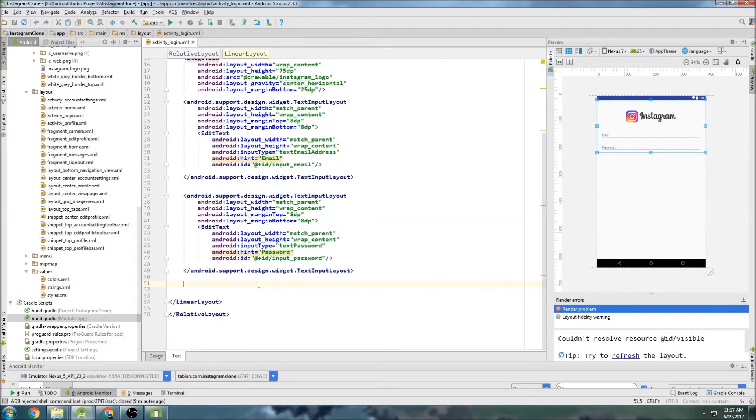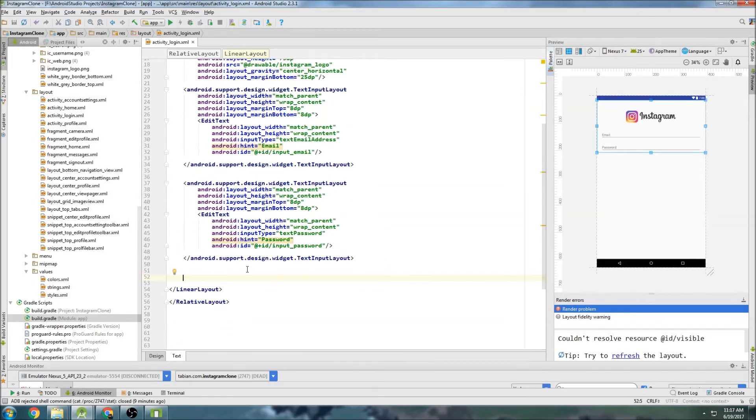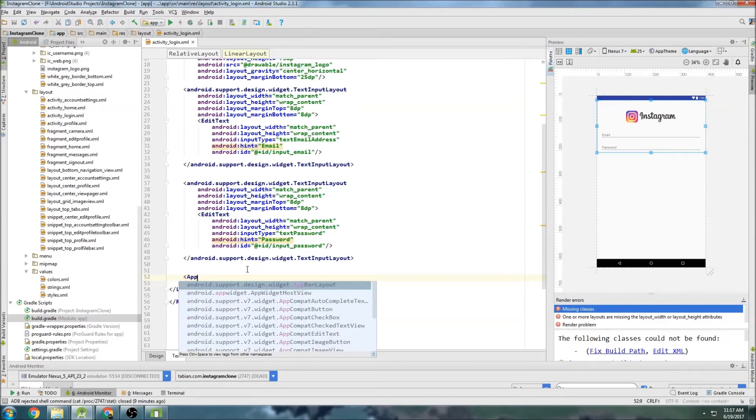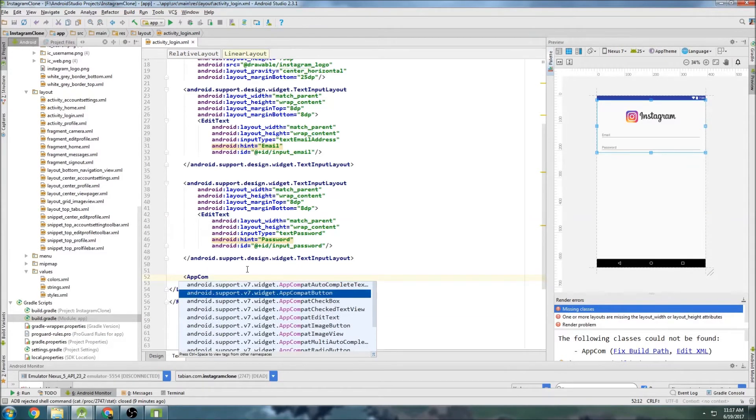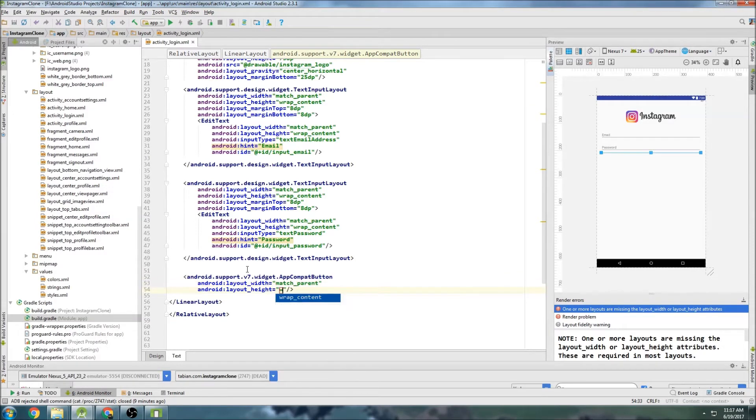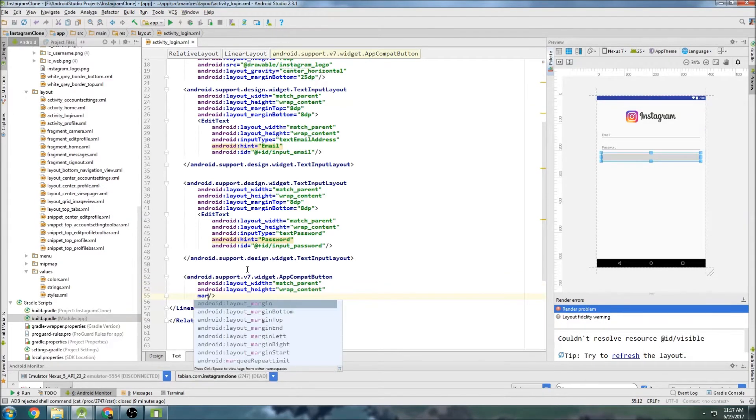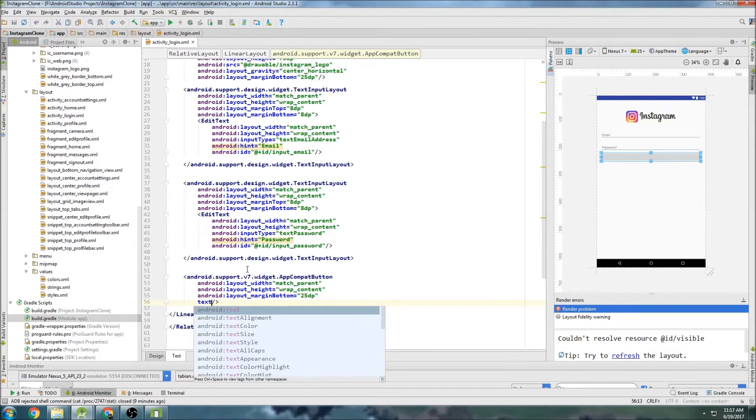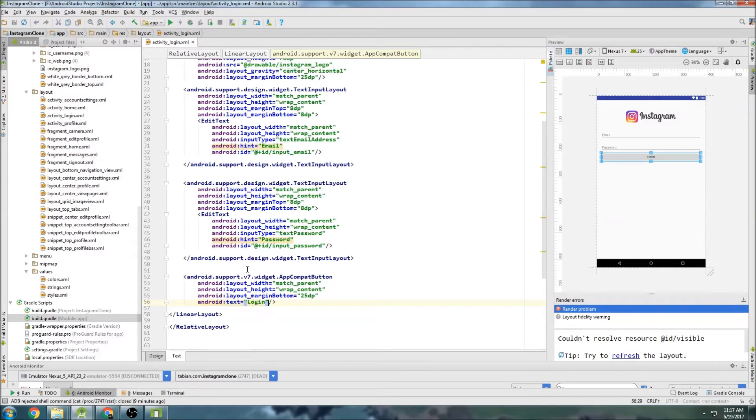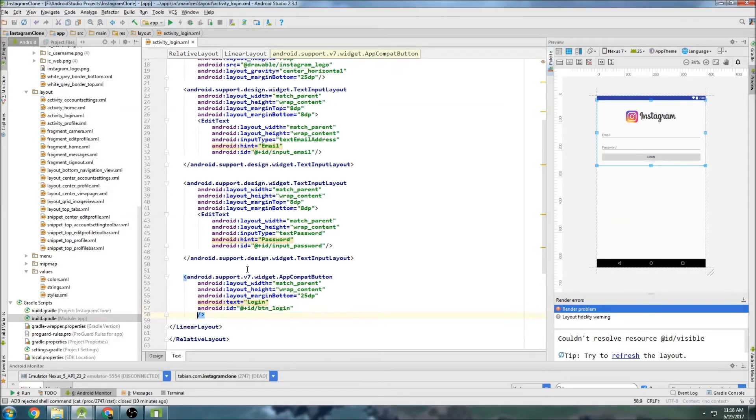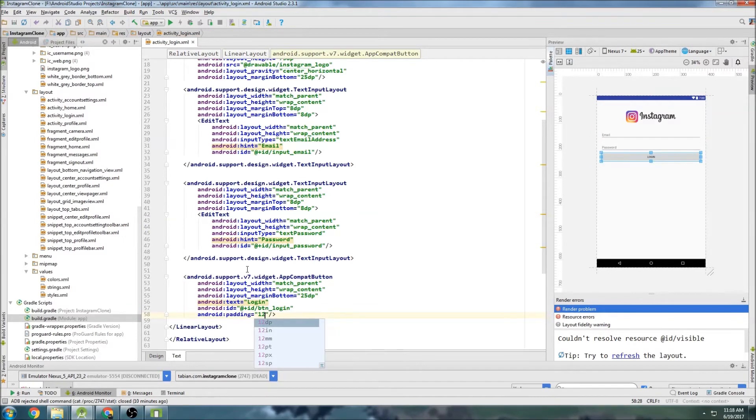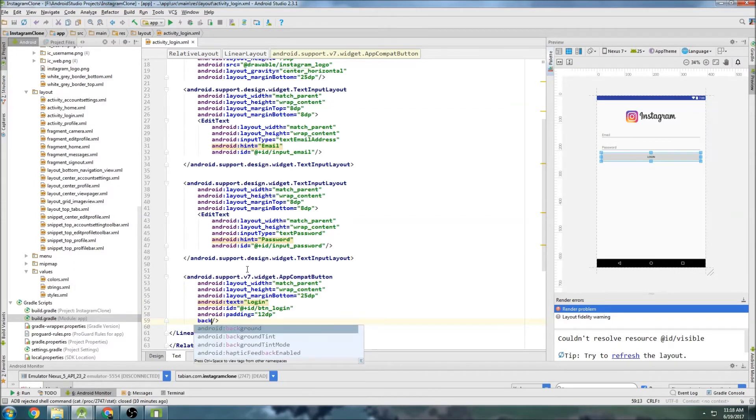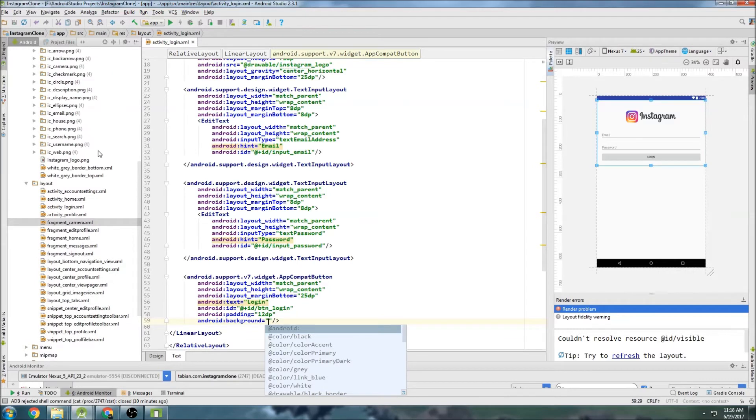And then we're going to use something else from the design library. I'm just going to get a little more space down here. We're going to use an app compact button. So just start typing app compact button right there. And match parent for the width and wrap content for the height. And then we're going to do a little margin on the bottom of just 25 DP. And we need some text in there. So just do login. This is going to be the login button. And ID. We'll do button login. So BTN login. And let's do a little bit of padding. 12 DP.